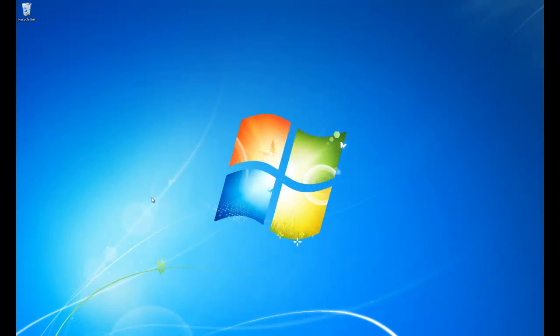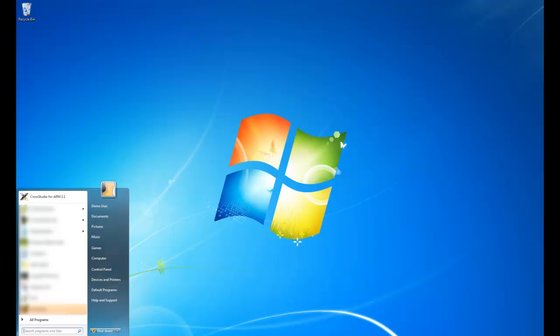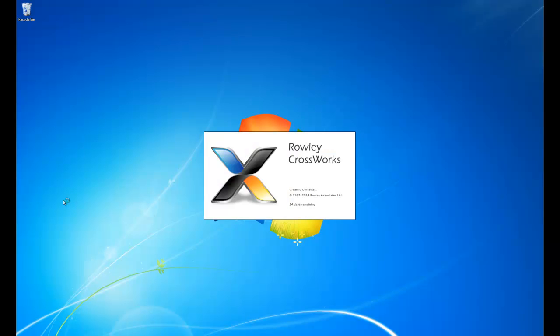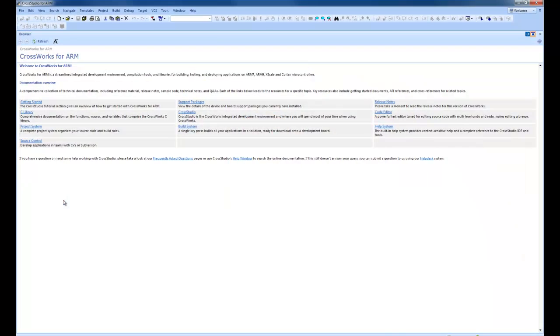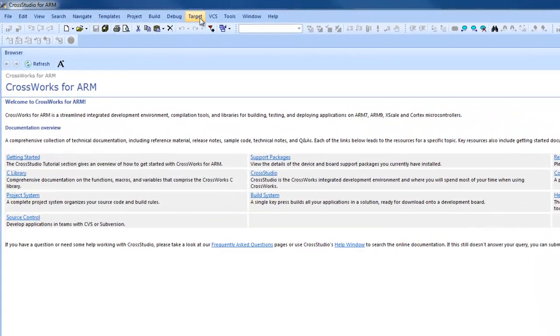Hello. This demonstration is going to show some new build features that we've put into CrossWorks version 3. So I'll start CrossWorks.